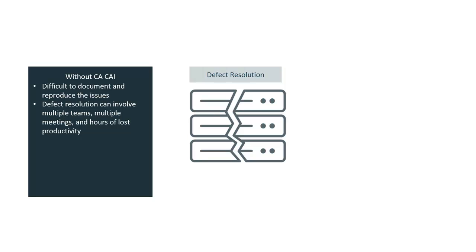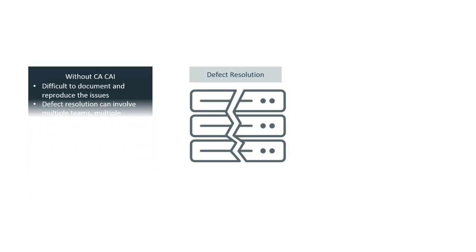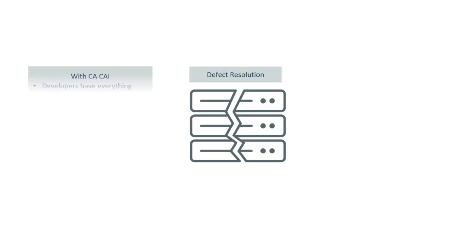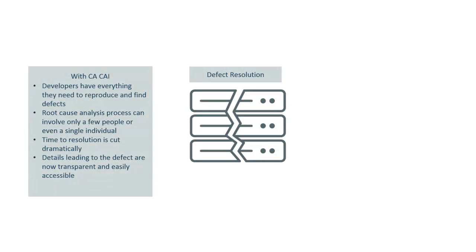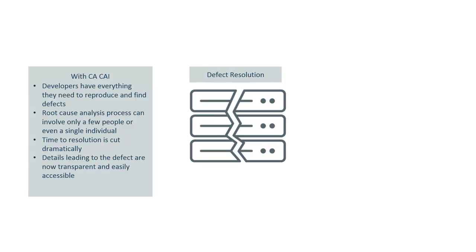With CA CAI, developers have everything they need to reproduce and find the defect, and the root cause analysis process can involve only a few people or even a single individual. With the time to resolution cut dramatically because the details leading to the defect are now transparent through each application component and easily accessible by development and testing teams.